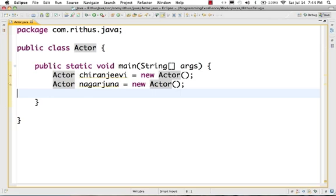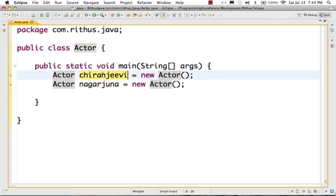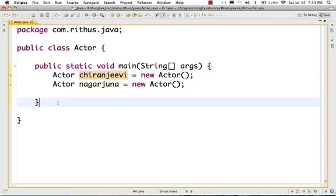One class can have any number of instances. So different actors can create instances and use this class. Actors are a general concept — it is a generic concept.